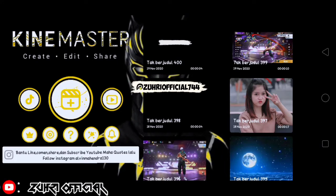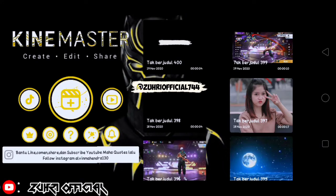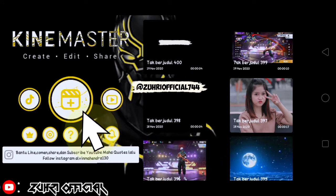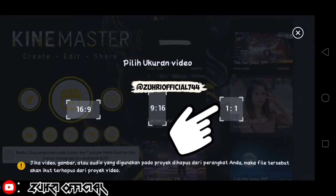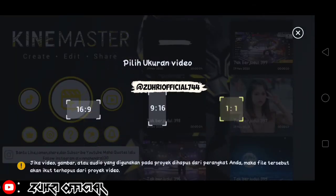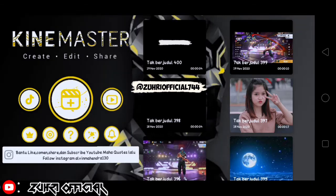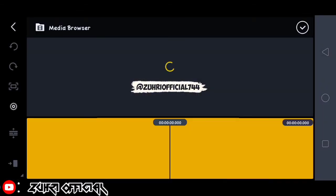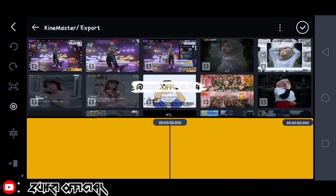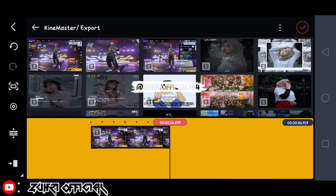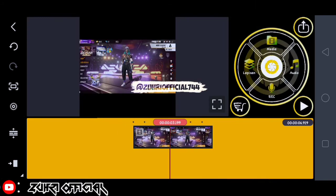Oke, disini kita sudah sampai di aplikasi KineMaster nya. Sekarang kita klik yang tanda plus, disini kita pilih ukuran video yang satu banding satu. Setelah itu disini kita masukin video Free Fire kita, setelah itu kita klik checklist.